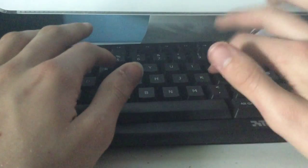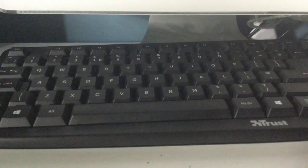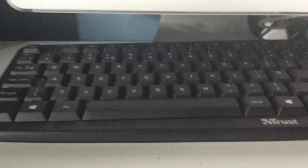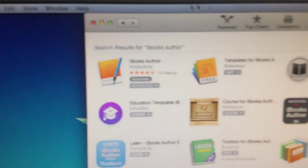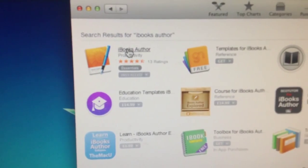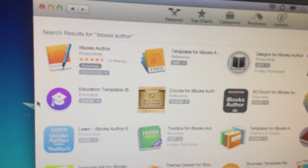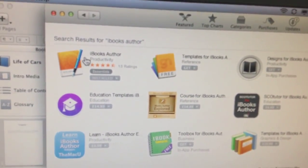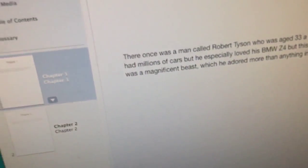If we type in iBooks Author, it might show it — yeah, it shows it's installed. And it's all been changed back. Yeah, so it works.